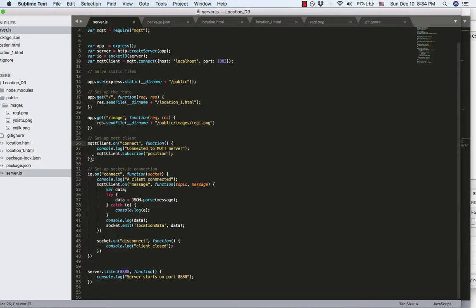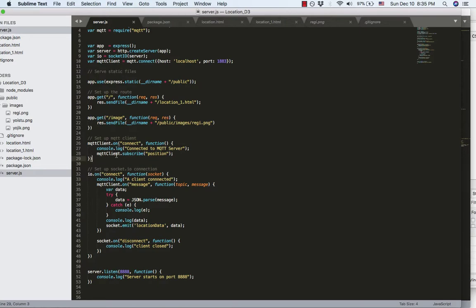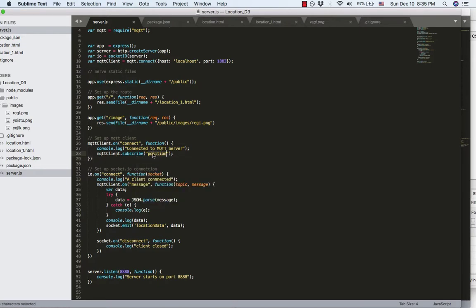And then set up the MQTT client, which is an event listener. Basically, when the MQTT client successfully connected to the MQTT server, the callback function will be triggered. And the MQTT client will subscribe to the topic position.